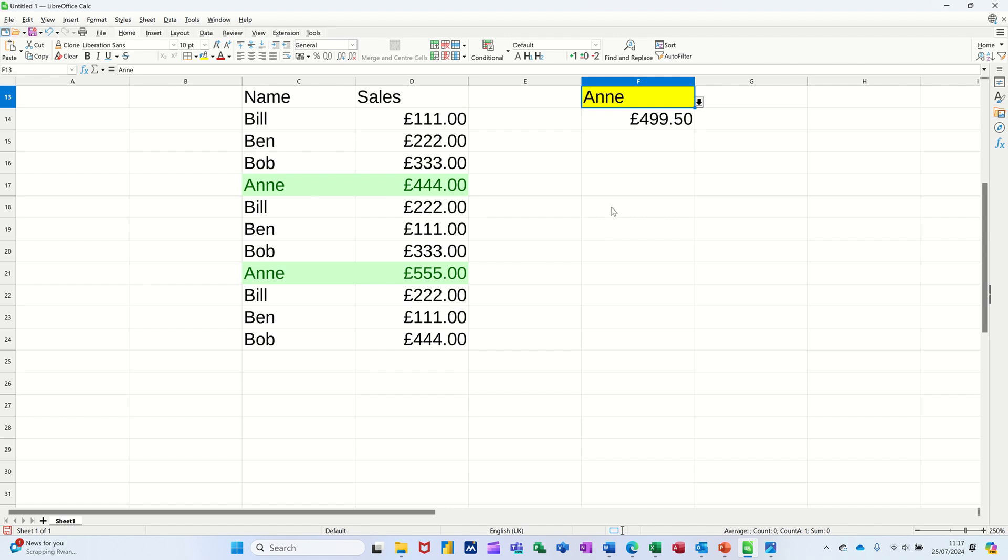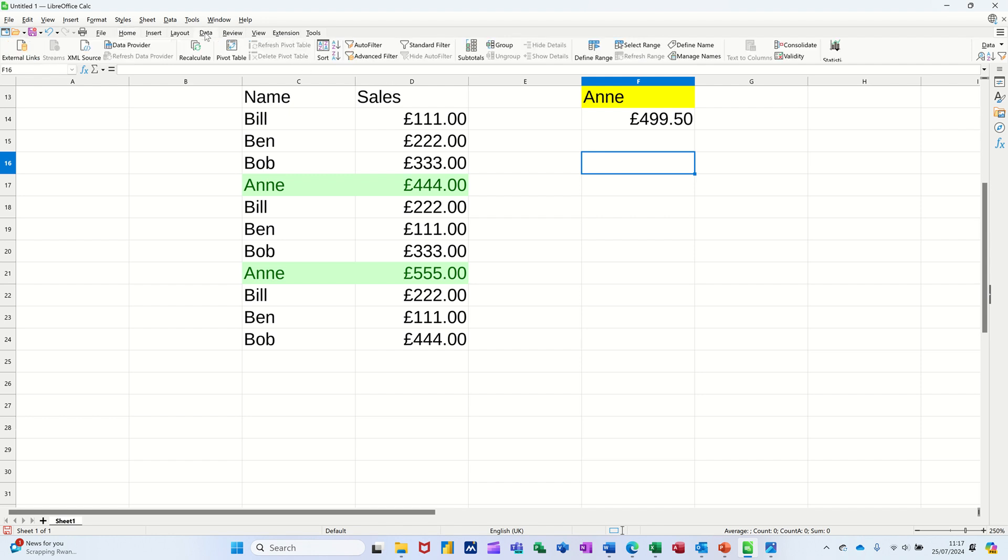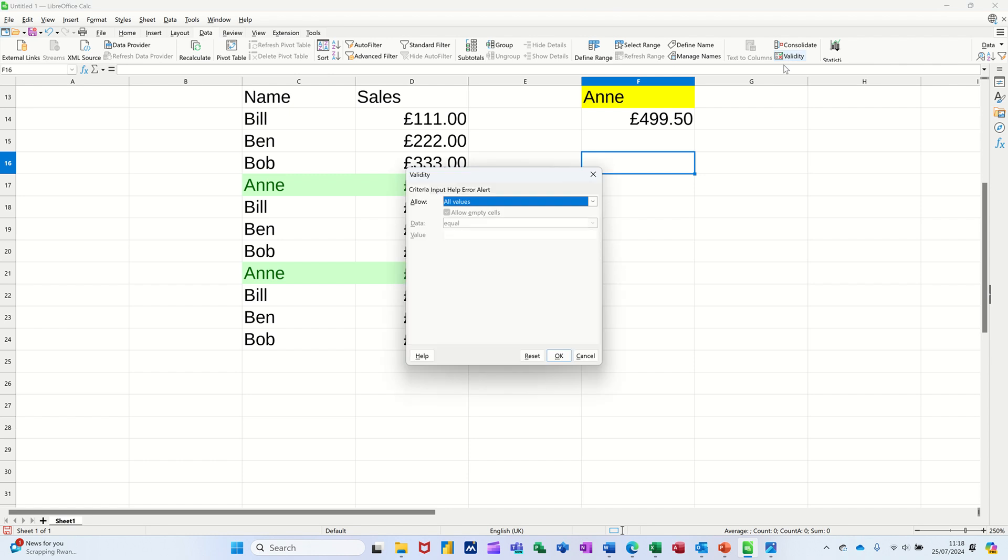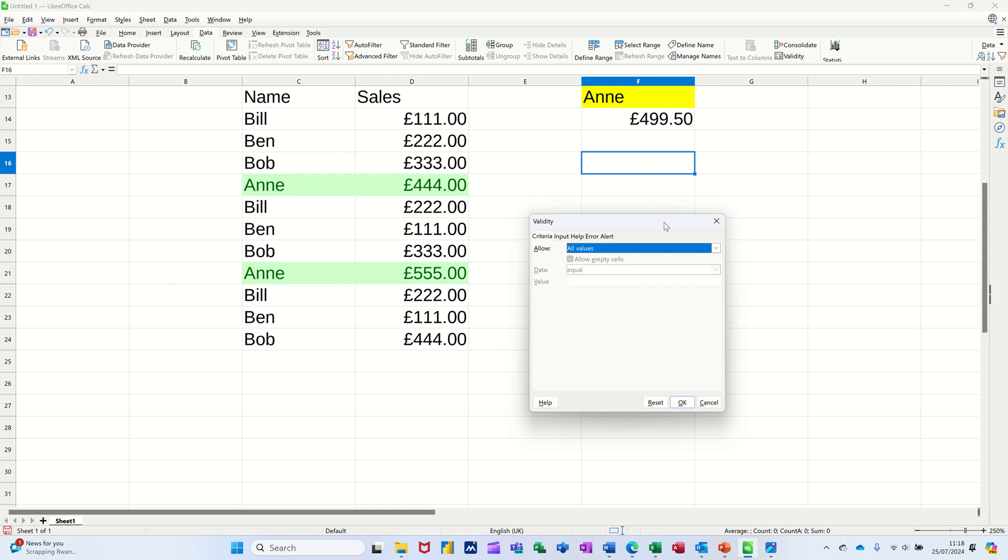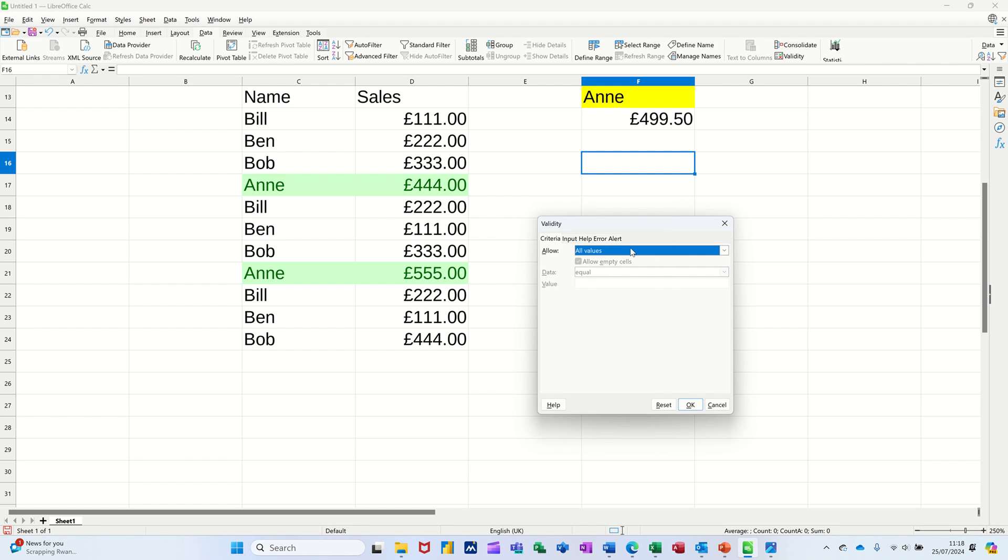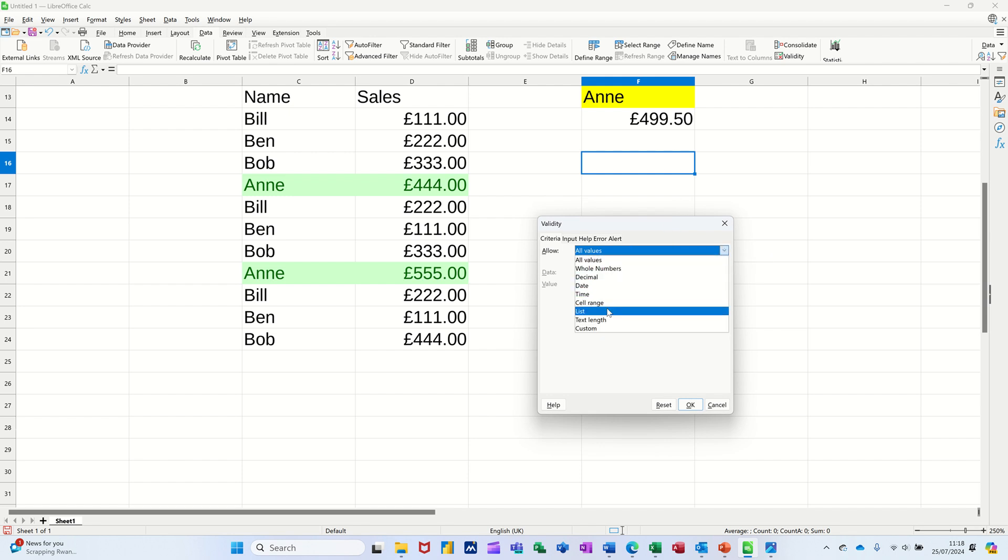I'm just going to do the list first. So to do the list, it's the validity tool that you need, and that is on the Data tab over on the right there. Click on that and you can select a list that cell range, but you can also type your own list if it's not too long. That's what I want to do.